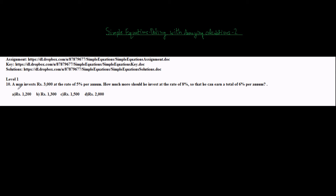So this problem says that a man invests Rs 3000 at a rate of 5% per annum. How much more should he invest at a rate of 8% so that he can earn a total of 6% per annum? I will first try to solve this using our conventional way — that is, listing down the unknowns and forming equations.